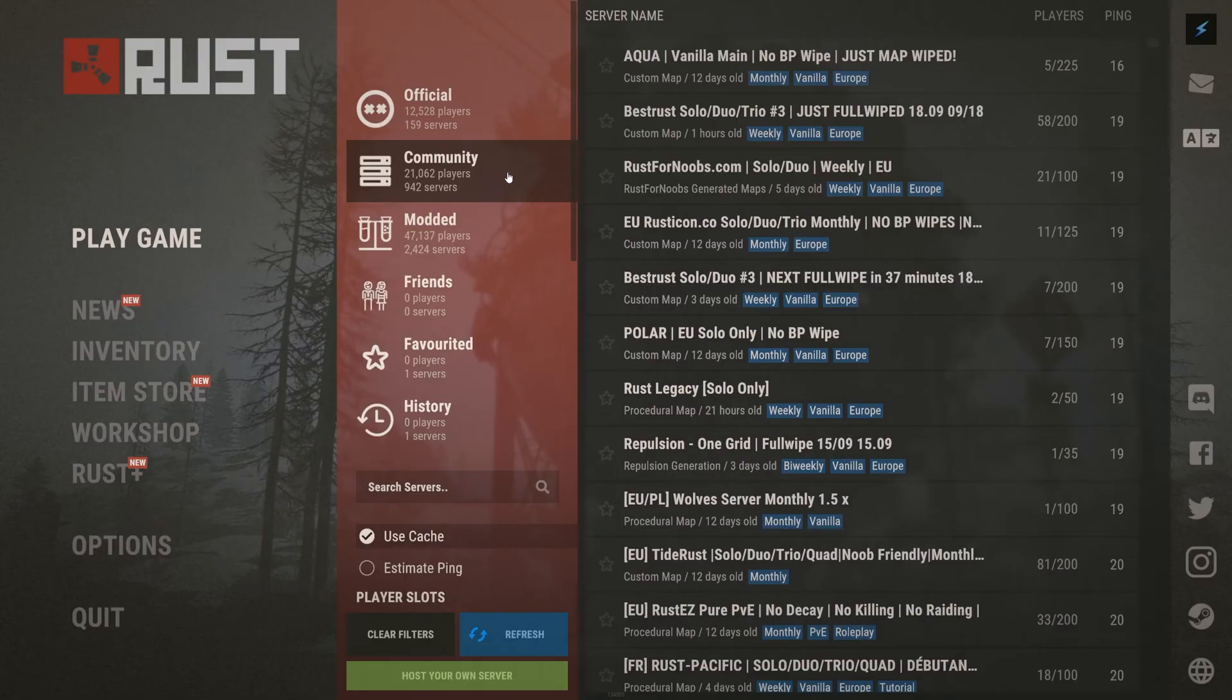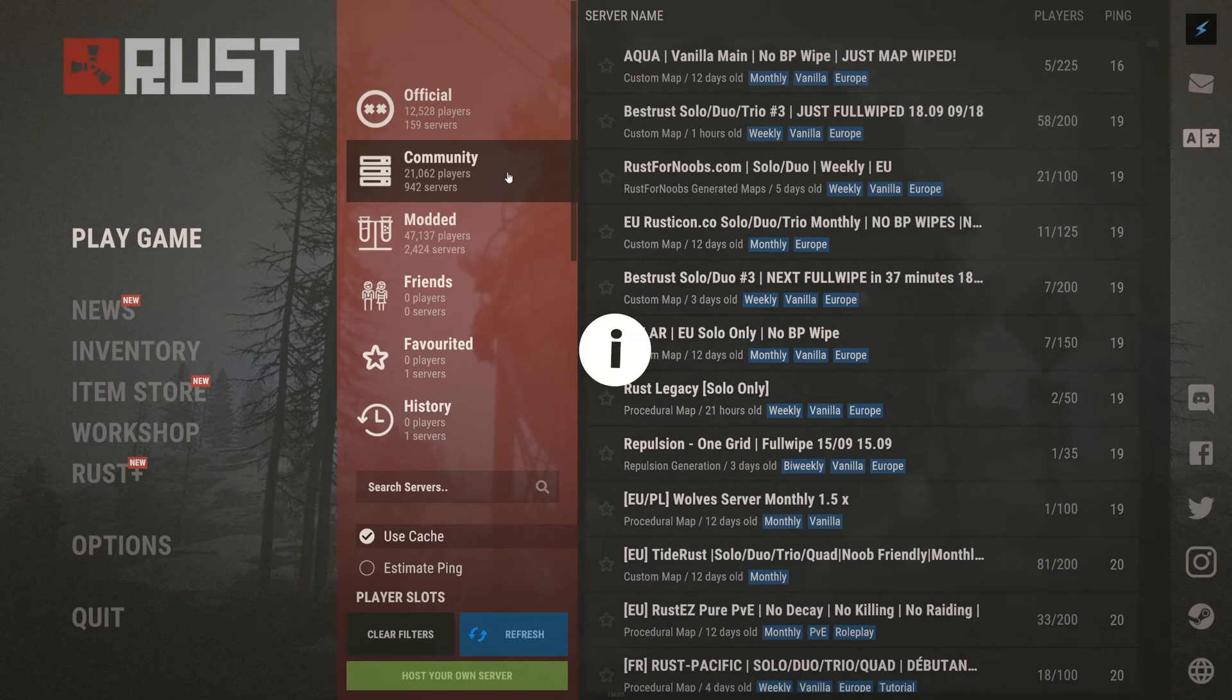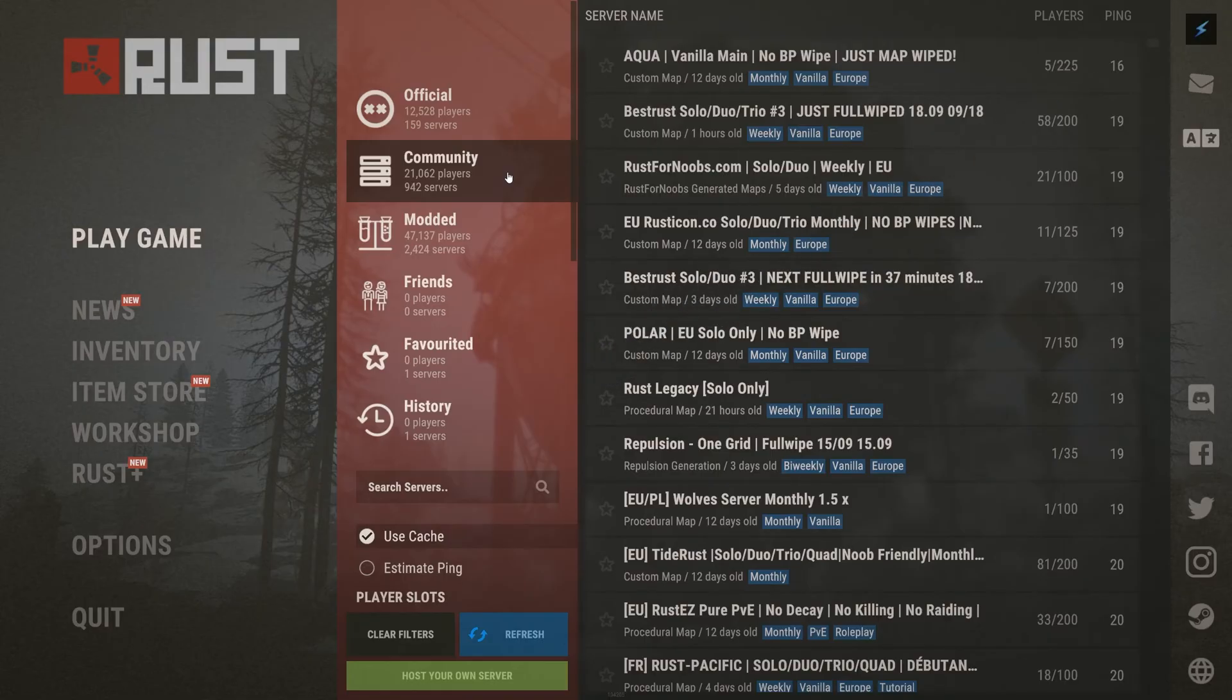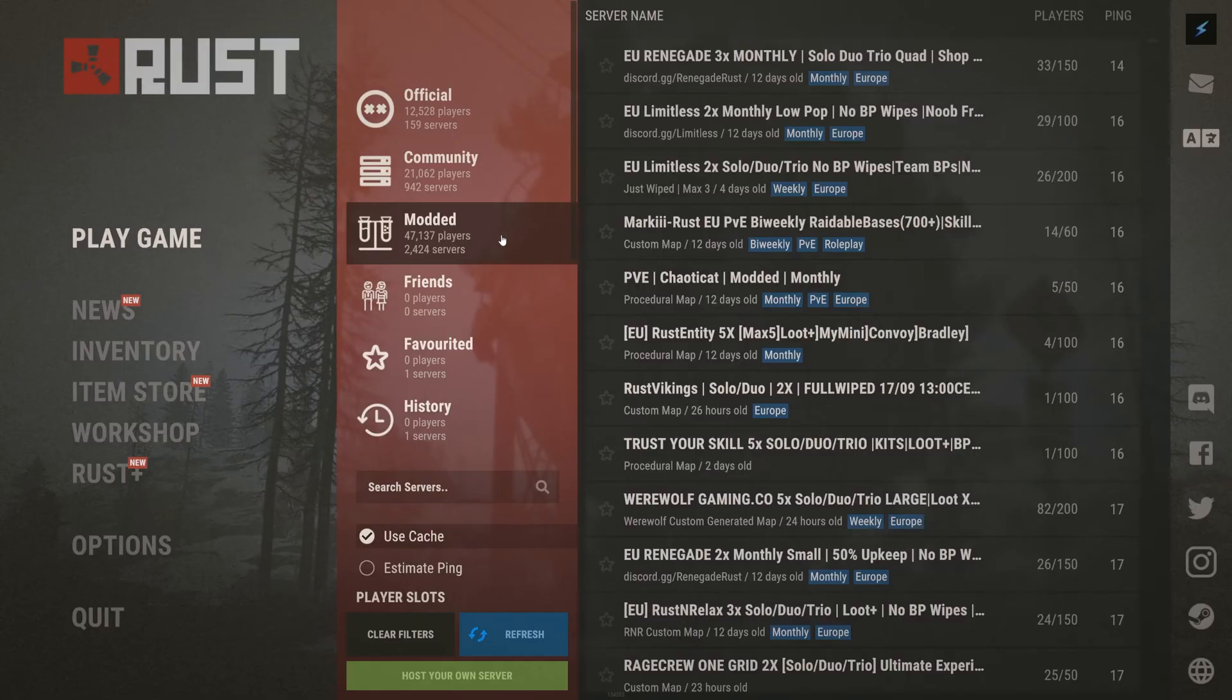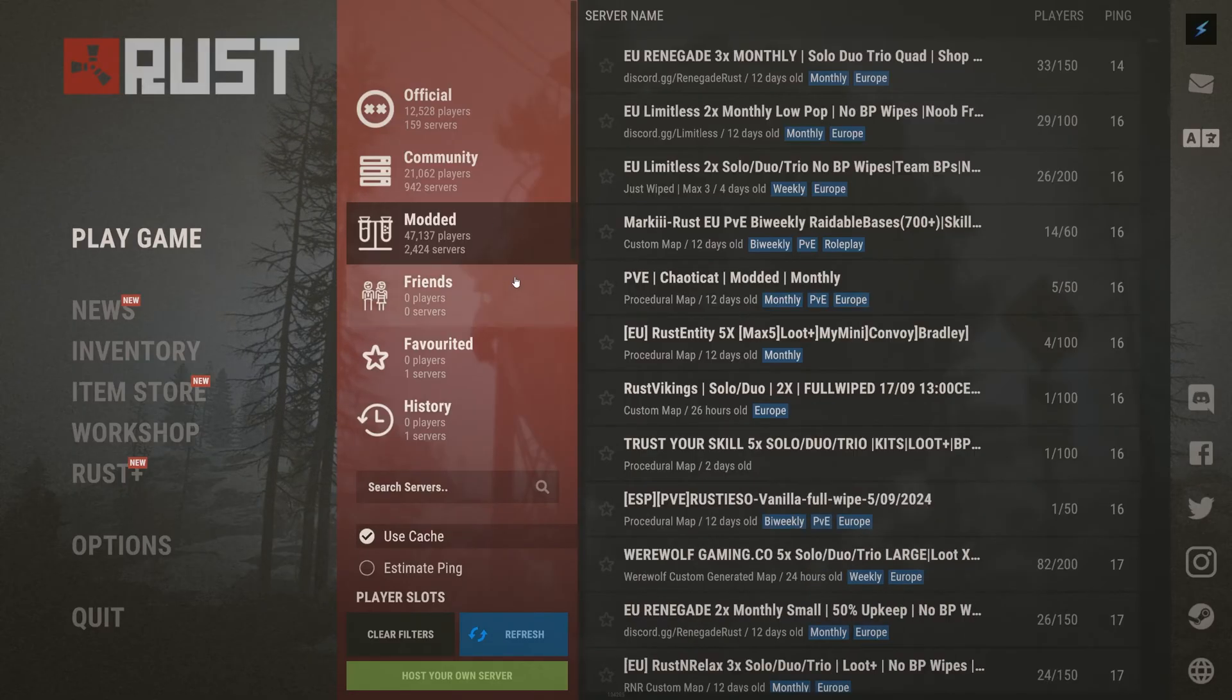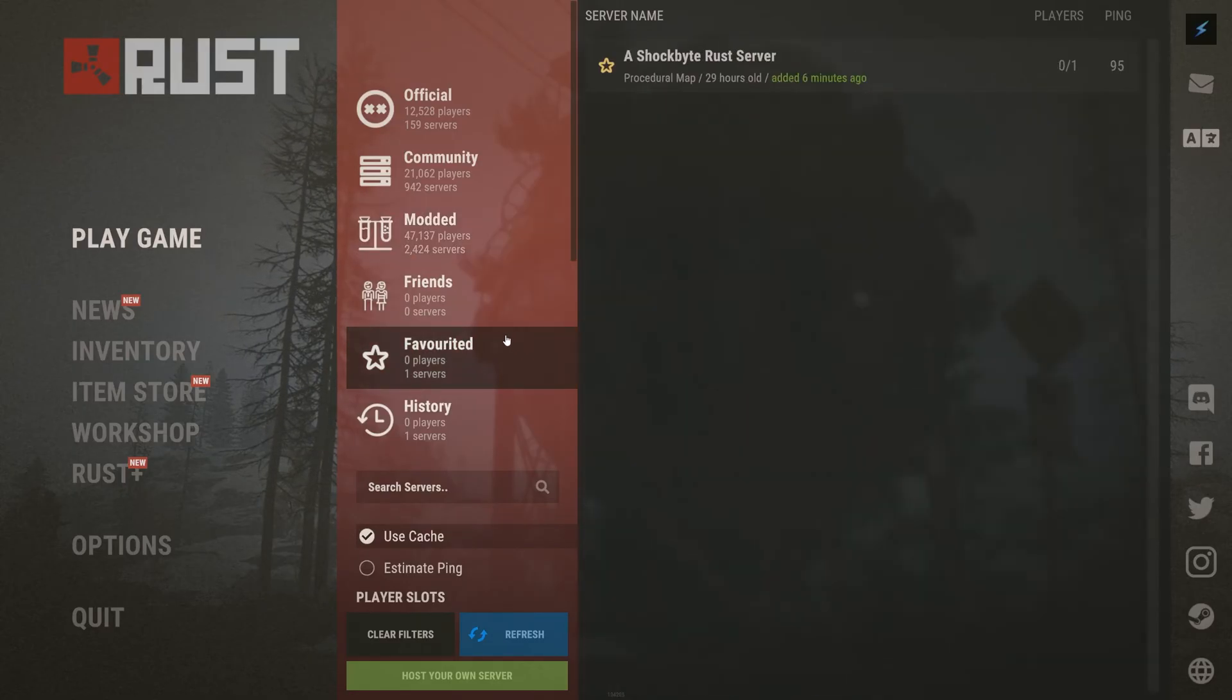Community servers are for vanilla Rust servers. Simply search your server's name. You will have to set a name for it from the control panel. For a guide on how to do so, click the top right of your screen now or head to the video description. Modded servers are for Oxide Rust servers. Again, search your server's name here.